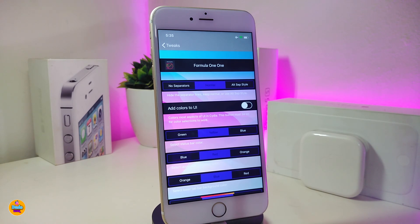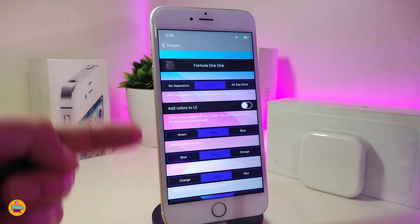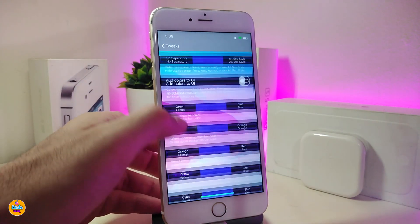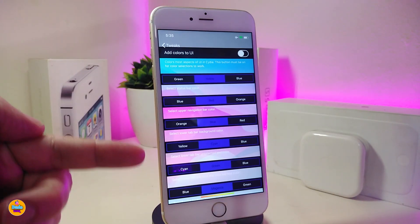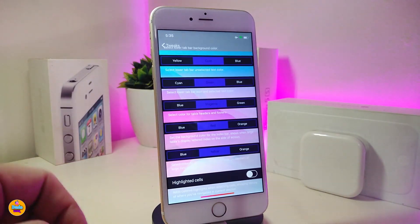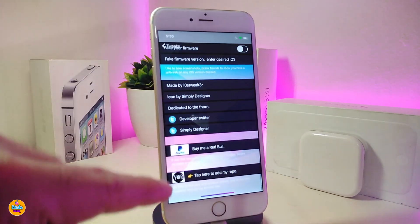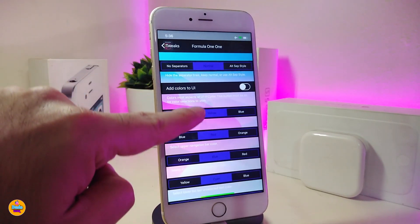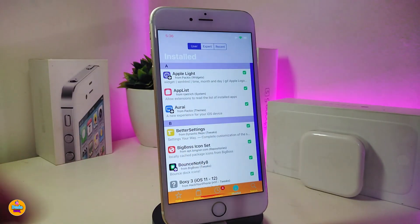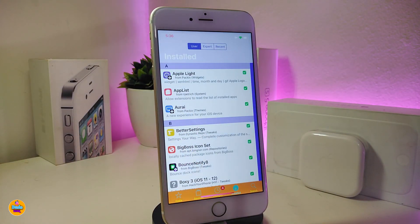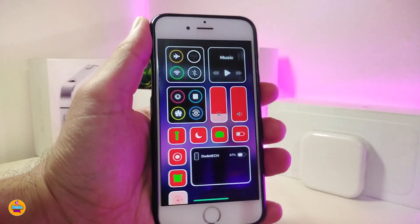Under settings you can change a lot of things: the color, the gap, the whole page appearance. Toggle the options and read through each section. You can choose from different styles and customize all the colors you want for your Cydia application. As I showed you, that's how it looks after you download the tweak — really beautiful. This one is called Formula One.